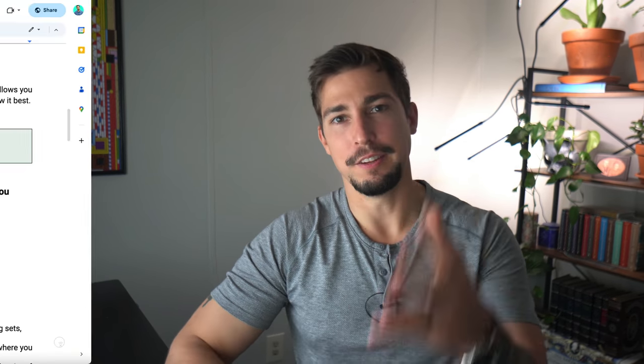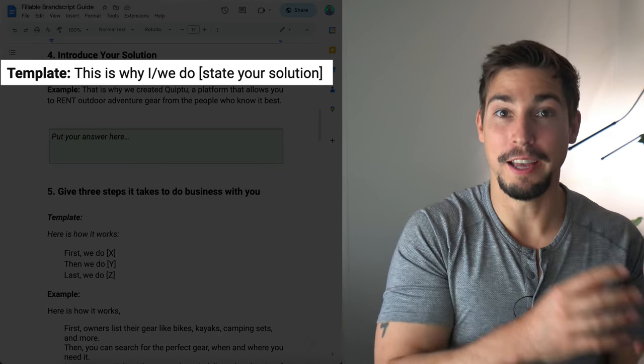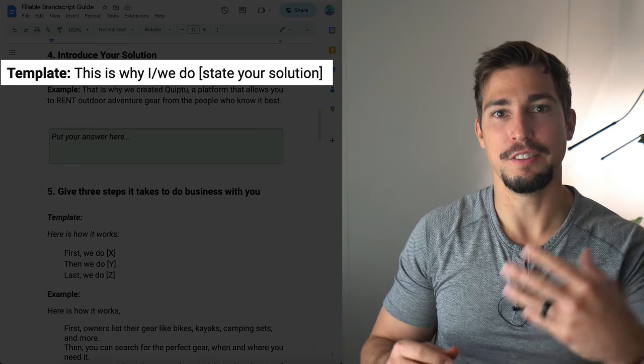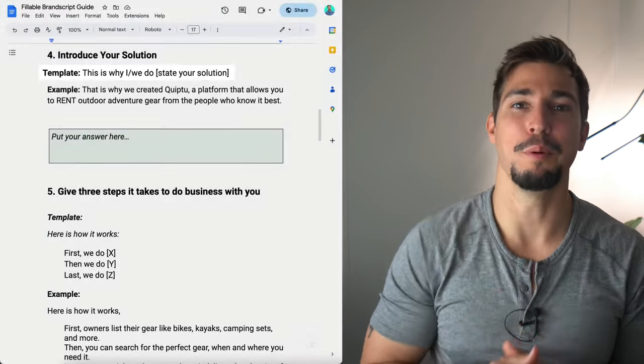Step number four is to introduce your solution. In the template we say: 'This is why I/we [state your solution].' For example: and that's why we created Quip2, a platform that allows you to rent outdoor adventure gear from the people that know it best.